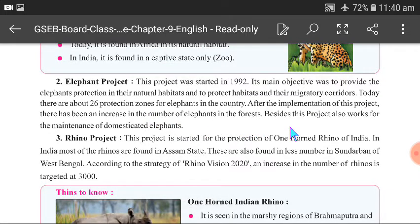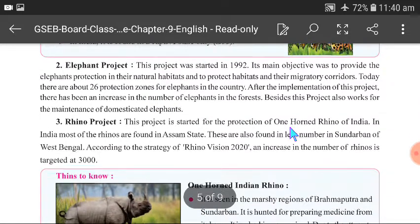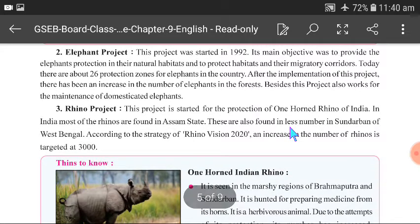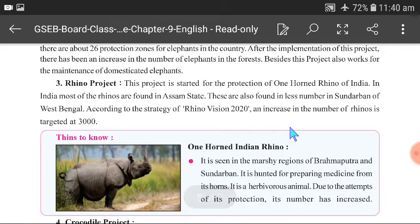Since the Elephant Project was implemented, the number of elephants in the forest has increased. This project also works for the maintenance of domesticated elephants — those seen at fairs, festivals, and religious places — which are also benefited under this project.